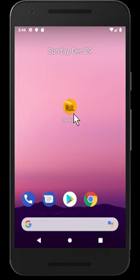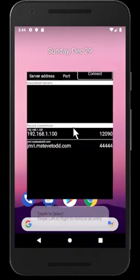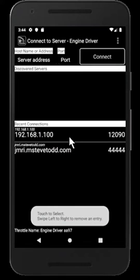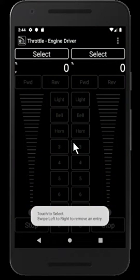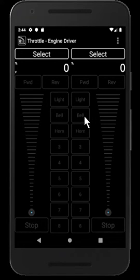This is a little demonstration of some of the upcoming changes to the Engine Driver app, specifically around the way loco selection works using DCC addresses, roster entries, and recents. I'll start Engine Driver and connect to a local server. I'm running one of the dark themes with the vertical sliders, but it works exactly the same way with the original theme.